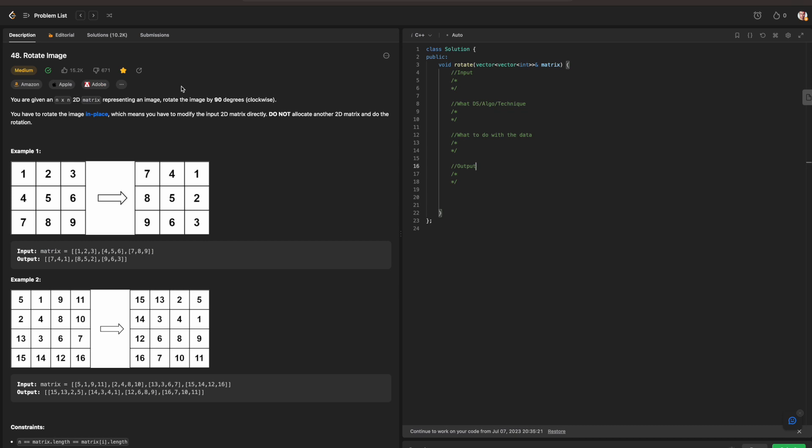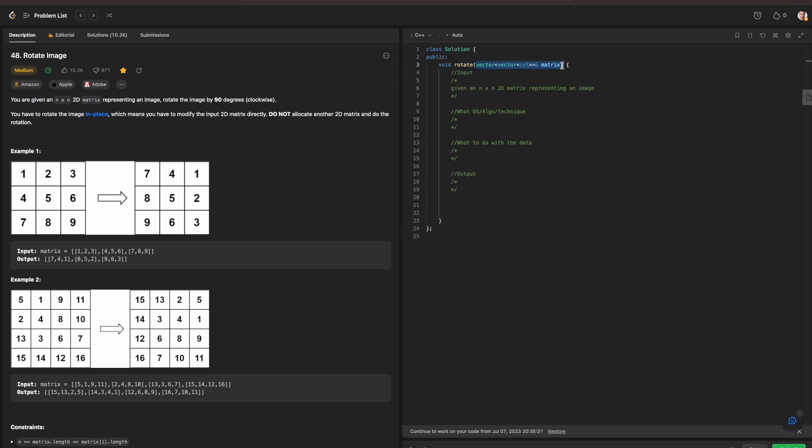So to be able to break down the problem, you are given an n times n 2D matrix representing an image. You can just copy this and put inside of your input. As represented in an image, rotate the image by 90 degrees clockwise.